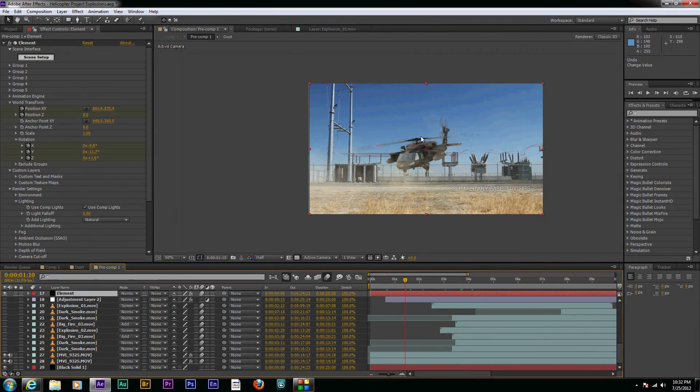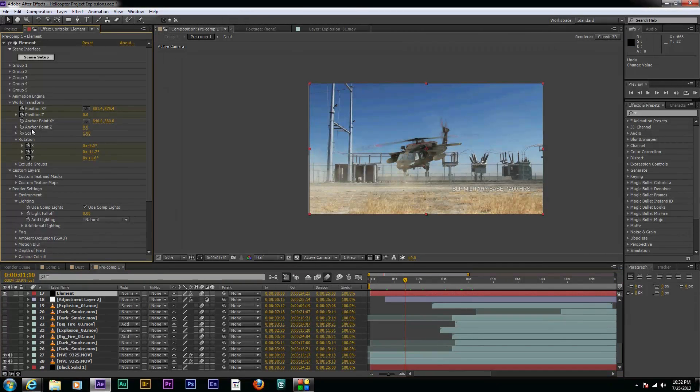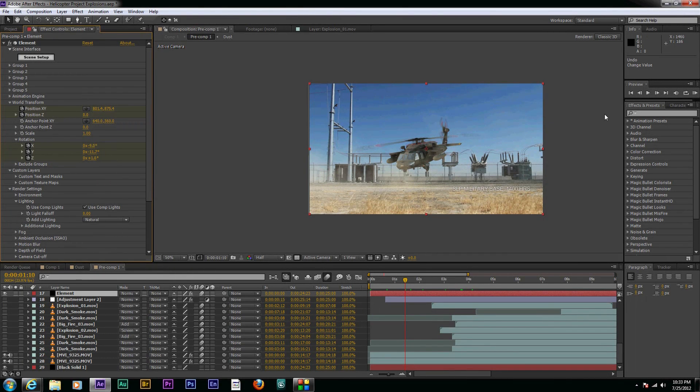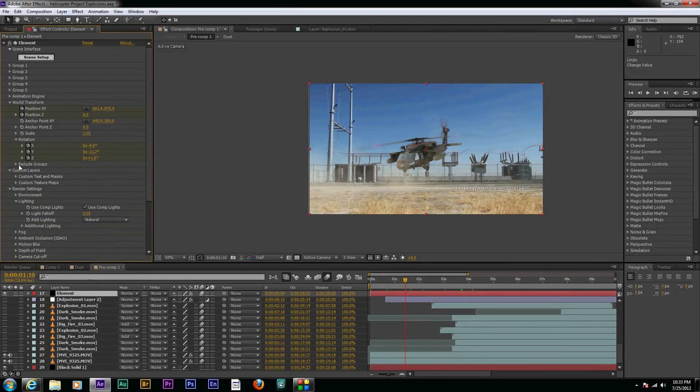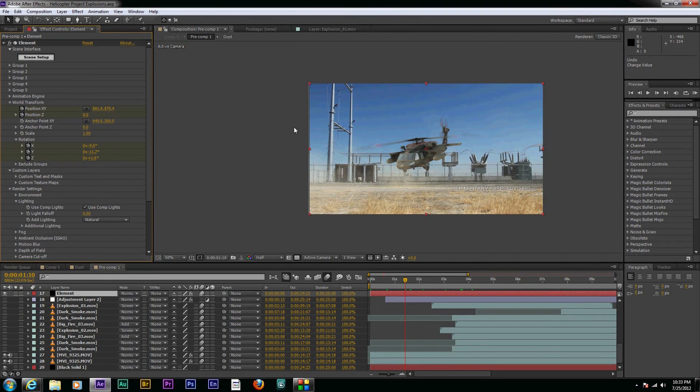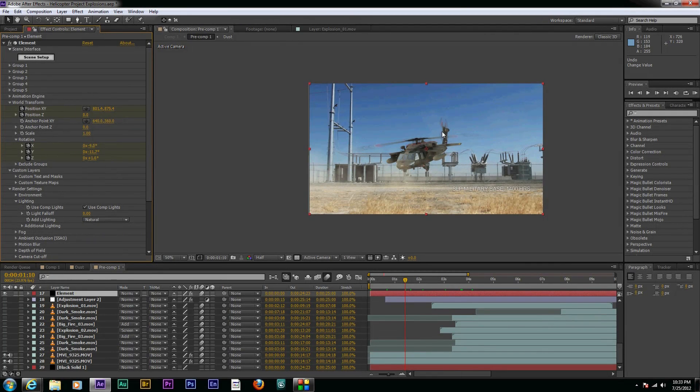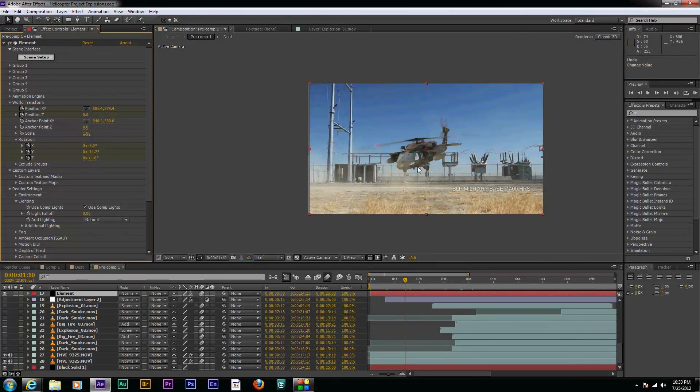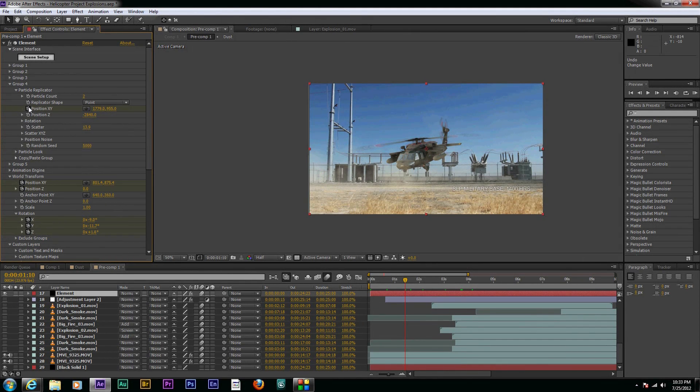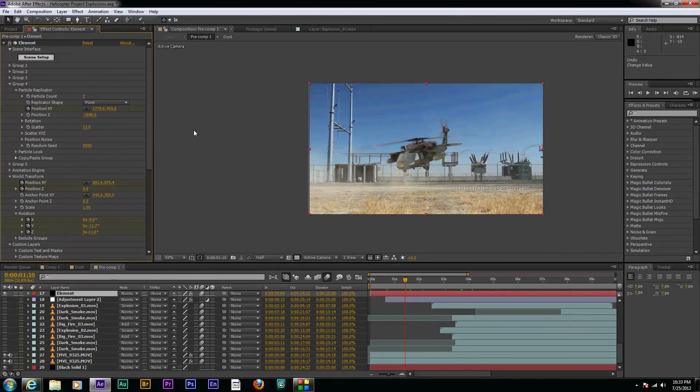Now, when you use the world transform, it basically controls all of the groups. So what you're going to have to do is if you don't want it to control the jets as well, if you want them to stand alone, you need to come down to exclude groups. And here I have group four checked. So now when I do world transform, it only applies to these three groups, the two propellers and the body. And then my jets, I would animate in their own group area. And I animated them with the position here as they flew across.